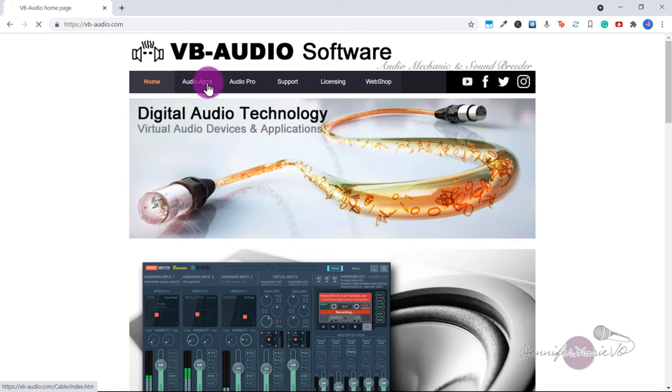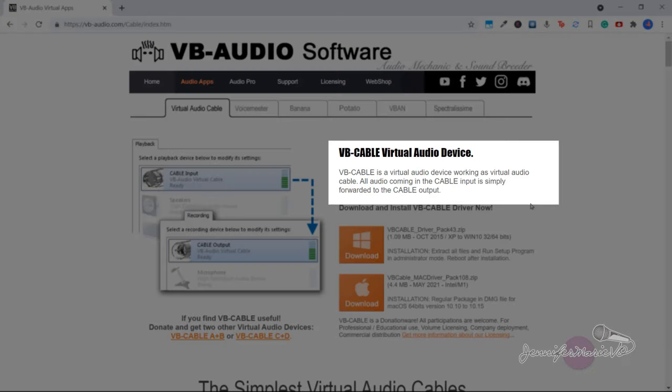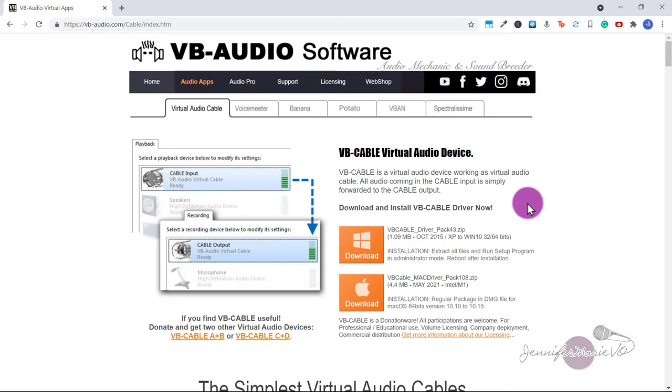Basically VB cable is a virtual audio device working as a virtual audio cable. All audio coming in the cable input is simply forwarded to the cable output.